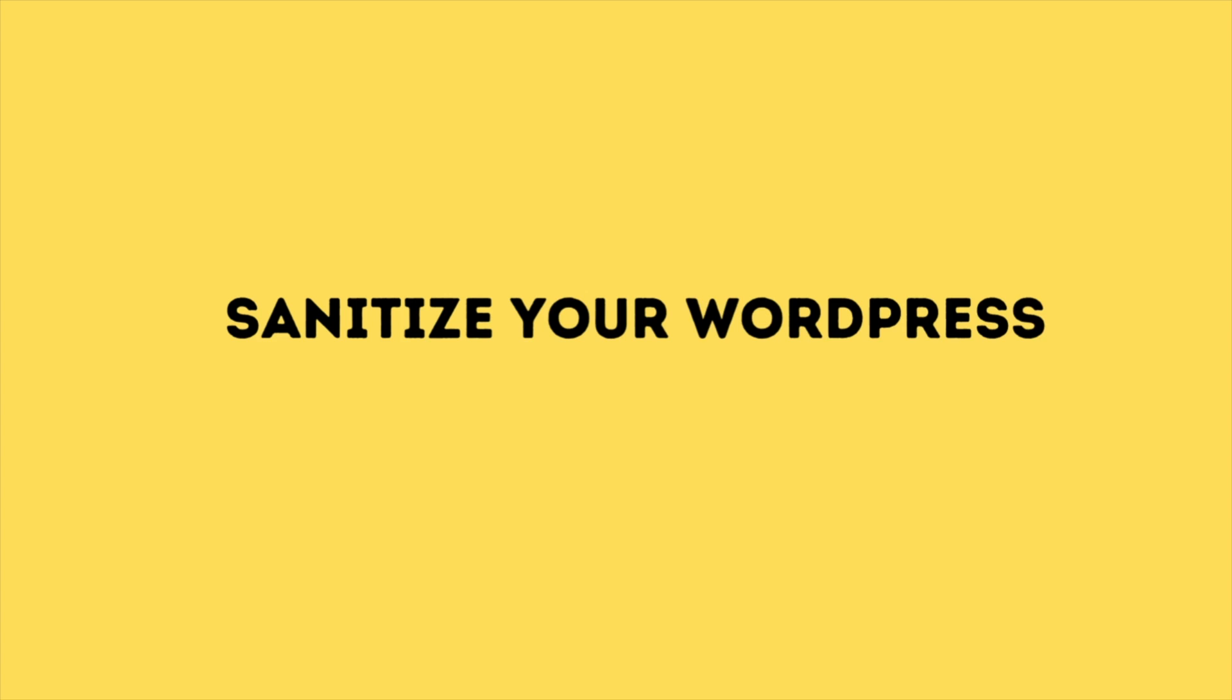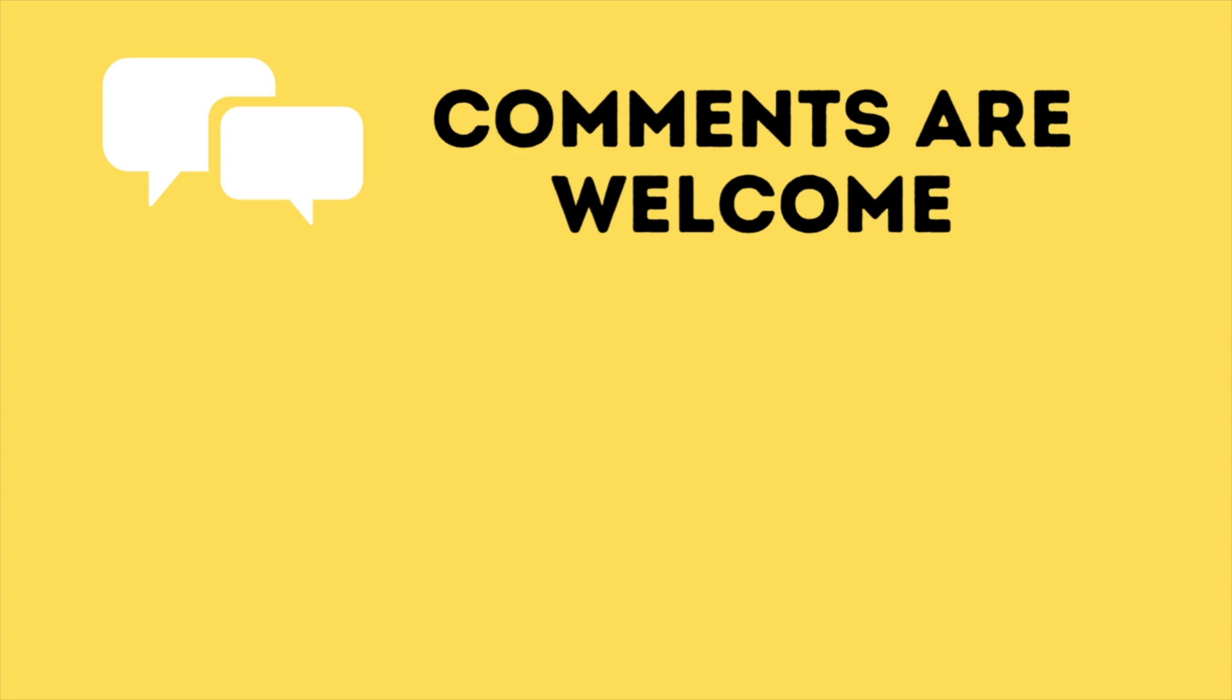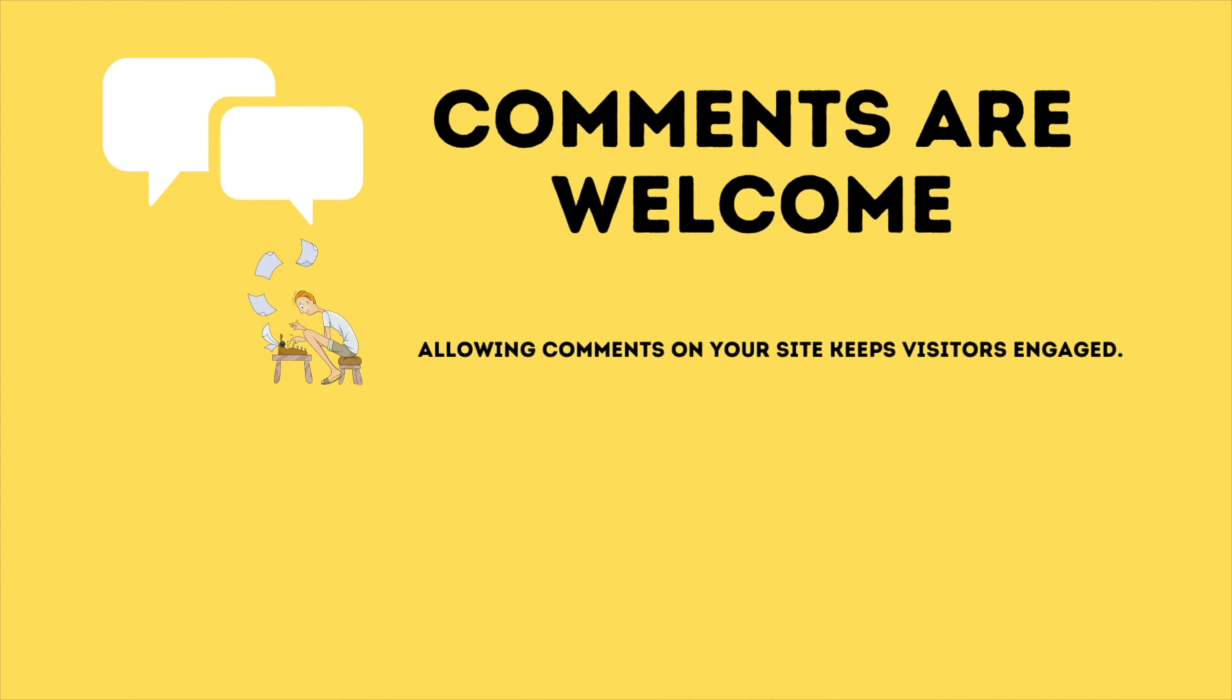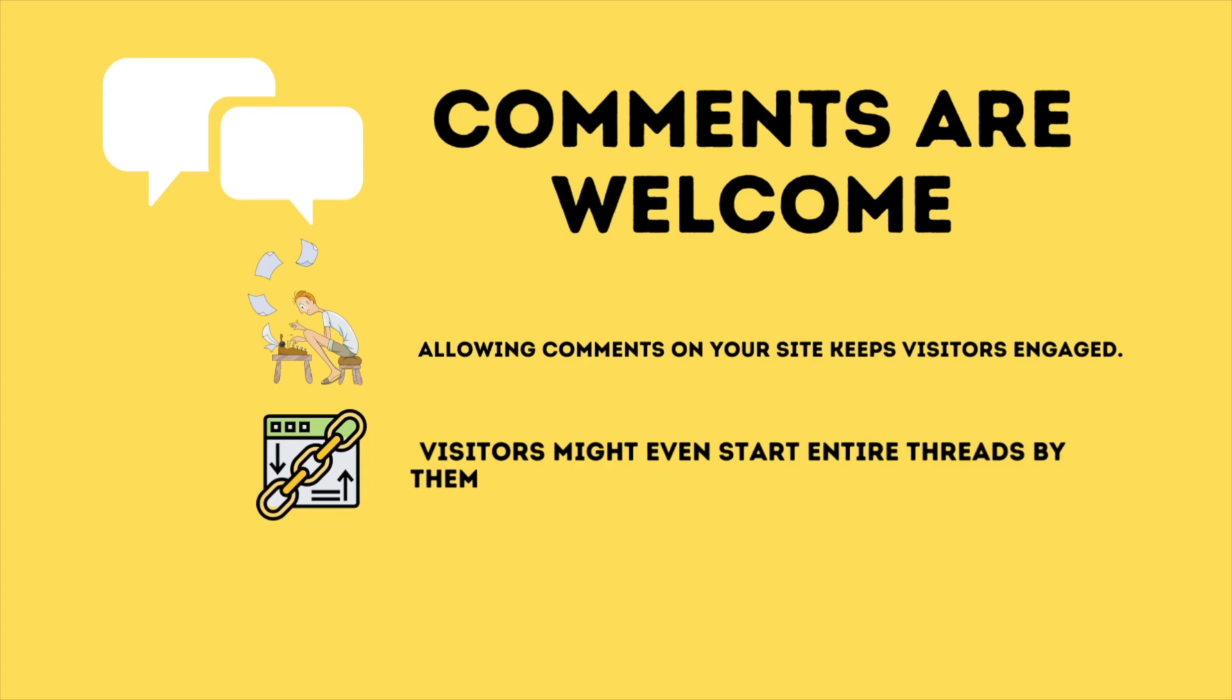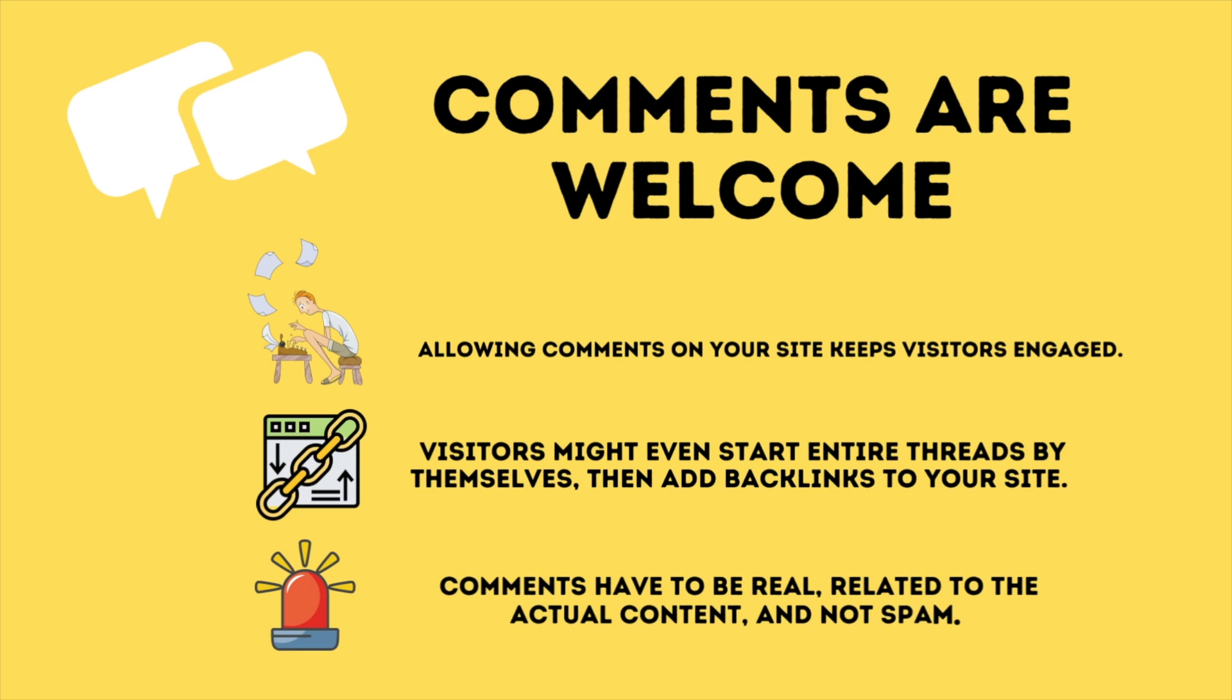Sanitize your WordPress comments. Having a lot of comments is a good indicator that a website is popular and does well. Allowing comments on your site keeps your visitors engaged. Visitors might even start entire threads by themselves, then add backlinks to your site and ultimately improve the SEO. However, these comments have to be real, related to the actual content, and not spam.